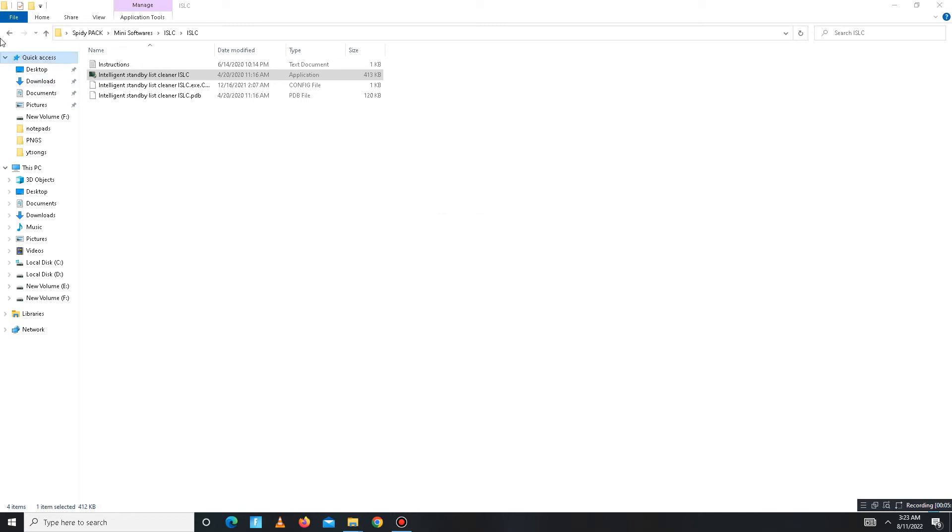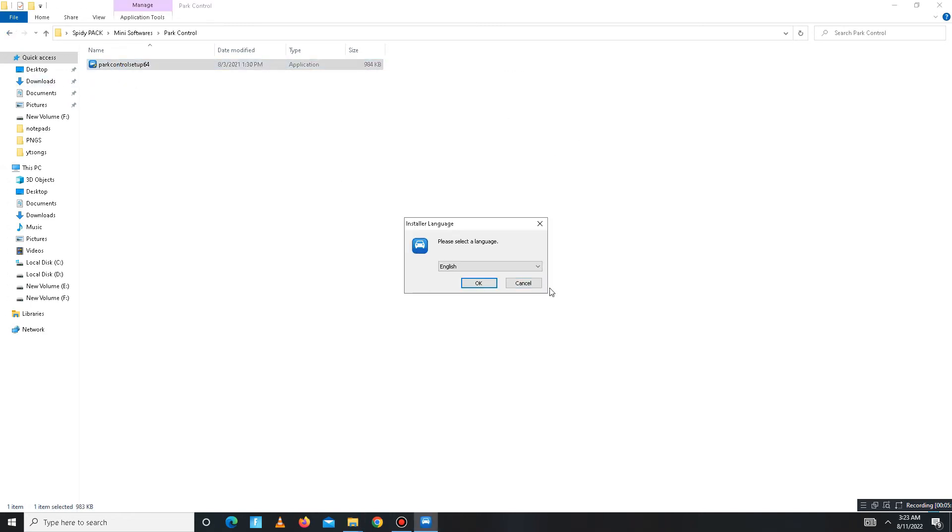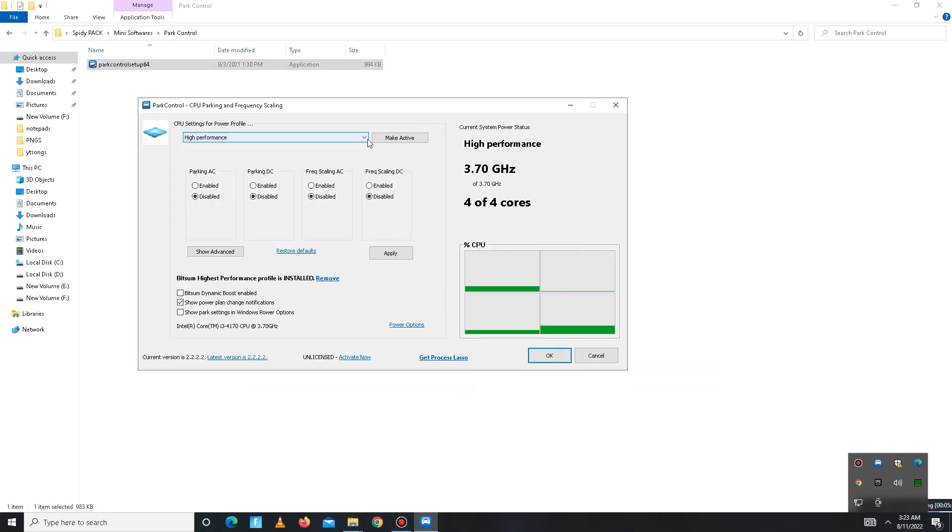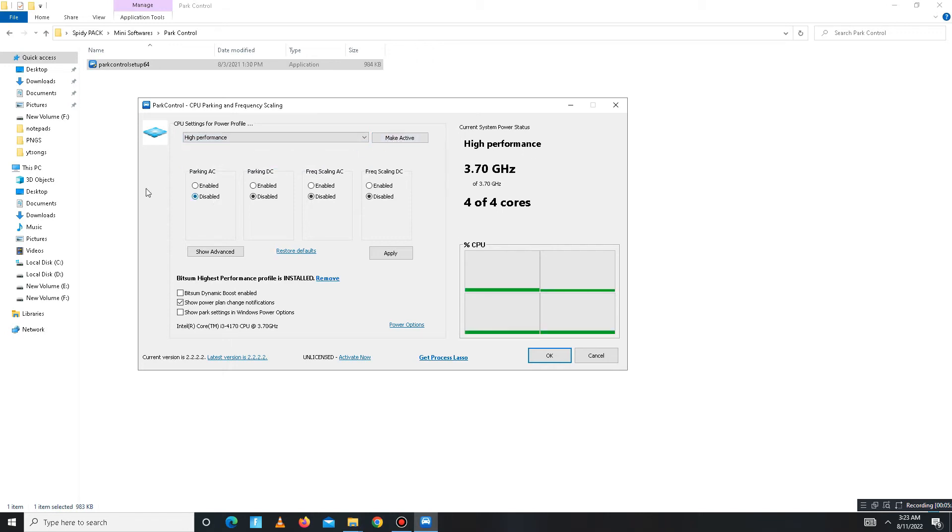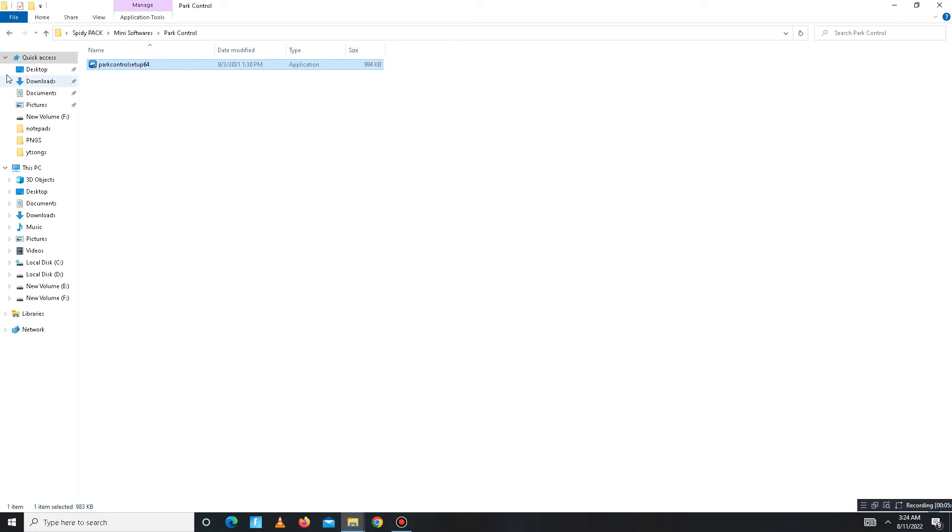Get back and move to the Power Control part. Install first, then open Power Control. In here you need to set on High Performance first. Make sure to click the Make Active button. Down below, all of these settings disabled. After this, apply the settings and click OK, then close.